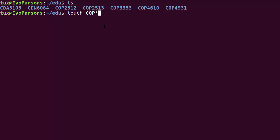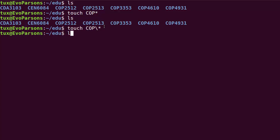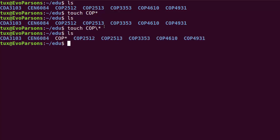If I do touch COP* without escaping, guess which one gets executed? There's no new file — I just touched the existing folders. So what you want to do is tell the shell: watch out, I'm going to use the meta character but I don't want you to interpret it. We can do that by backslashing it. If I put the backslash before the star, then I now have a COP* file that has been actually created, instead of doing a touch operation on all the folders starting with COP.